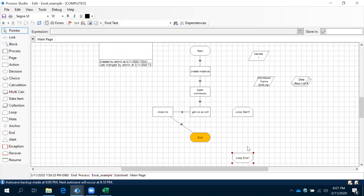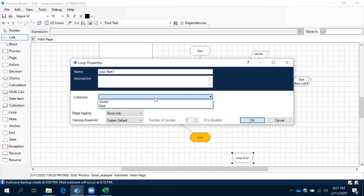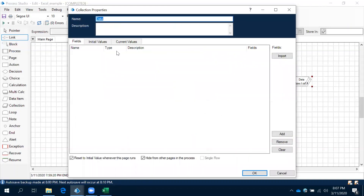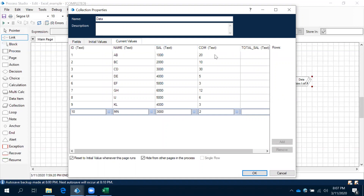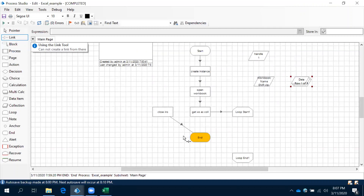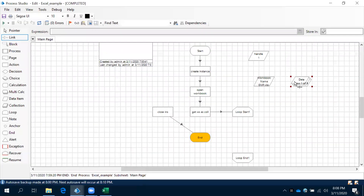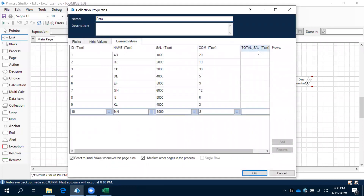Loop start - when it is coming to loop start, double click on that and it will ask you which collection name. This is our collection name. Now what we have to do is we need to calculate salary plus commission: data dot salary plus data dot commission equals total salary. We need to calculate total salary and then store it back into this particular collection. Store back into this particular collection's total salary column.